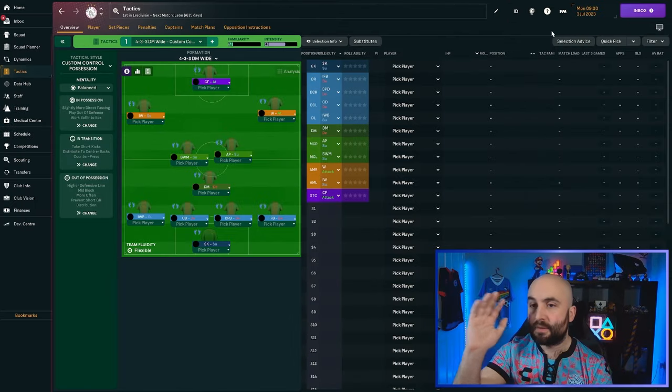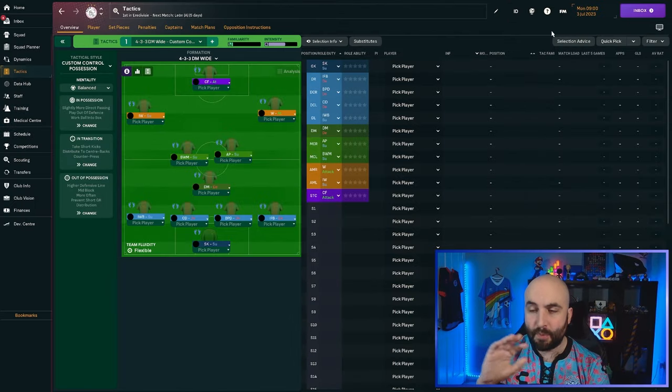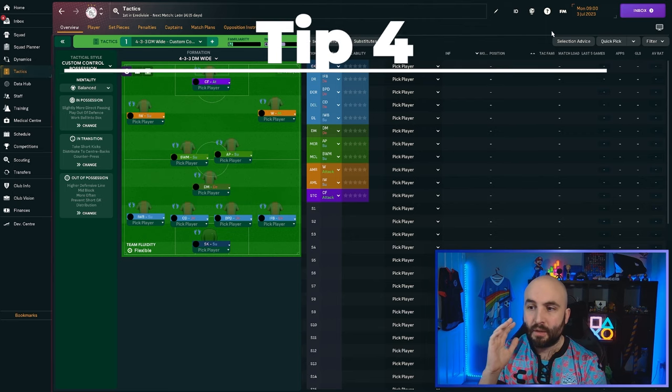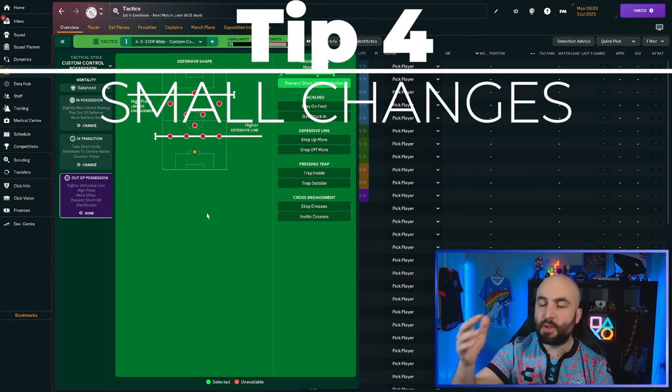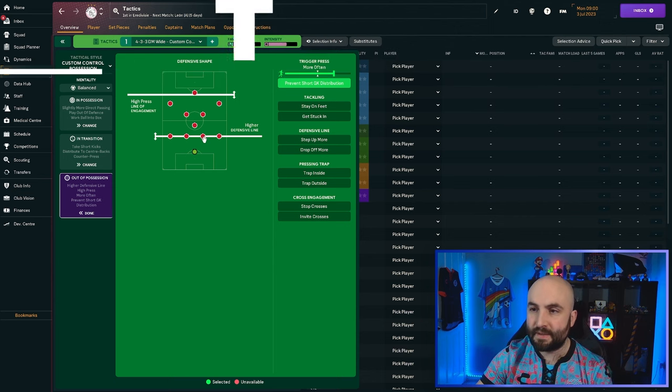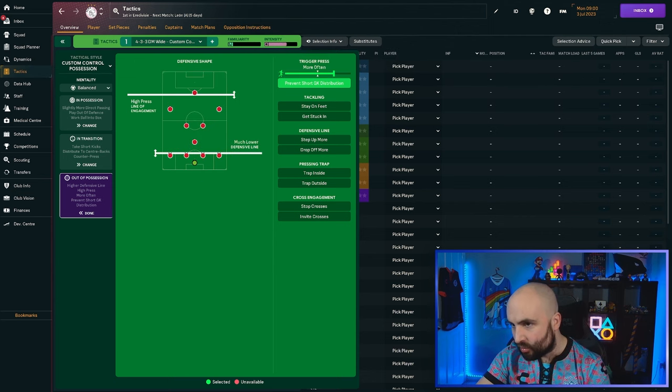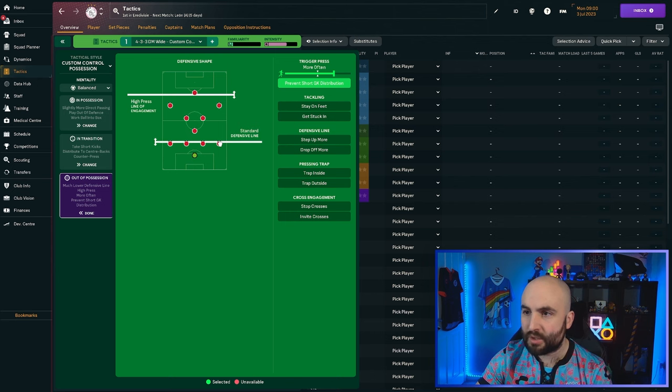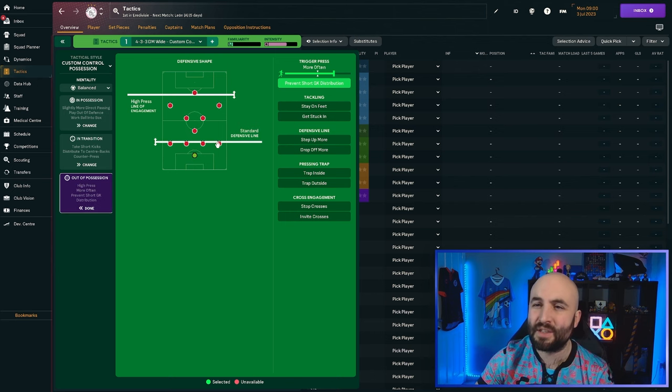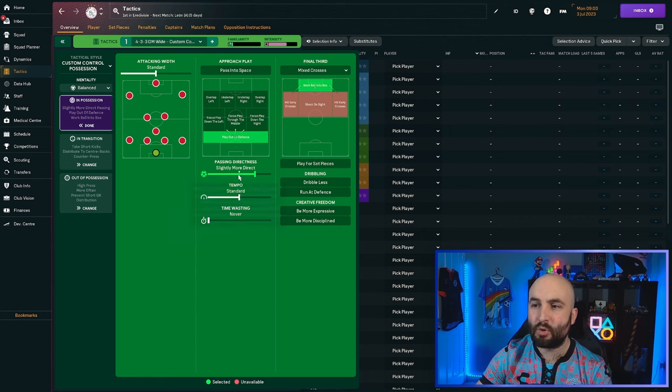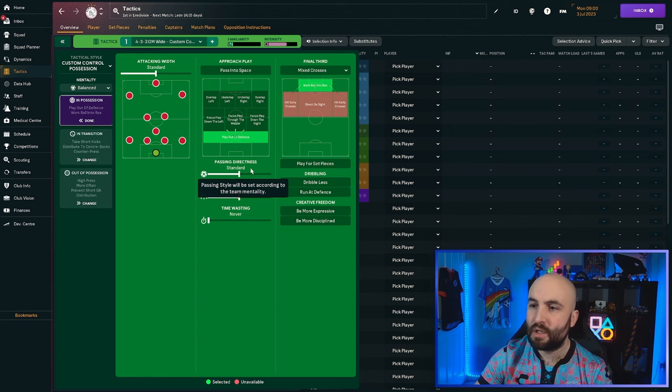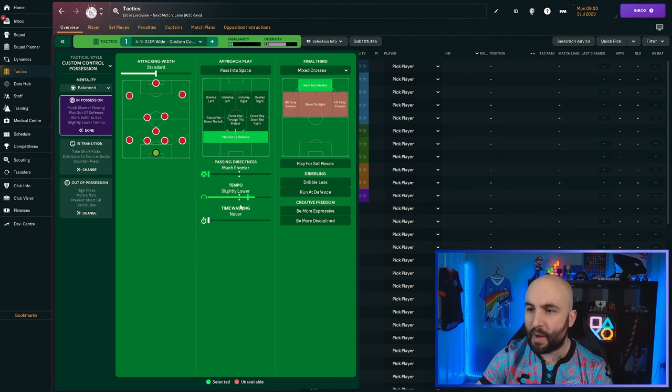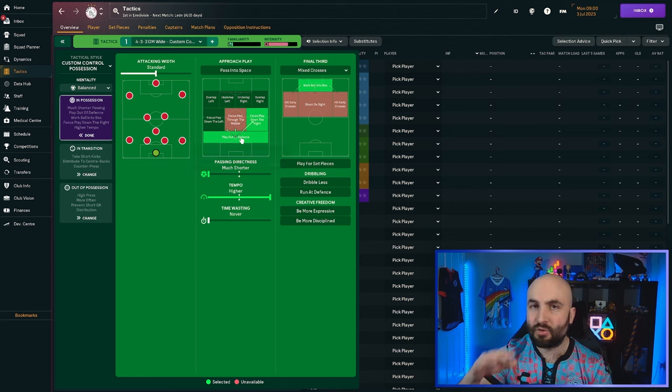My fourth tip, and this applies very much during matches, but it can also apply between matches, is small changes. Even if you've spotted a problem, you can come in here and say, maybe your defensive line is too high. You don't have to drag it all the way to the bottom here to much lower. Just one small tweak. Just drop it down to standard. See how that fits. Maybe the passing is more direct. Maybe even take it down one notch.